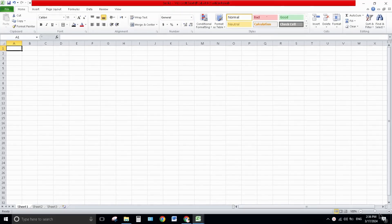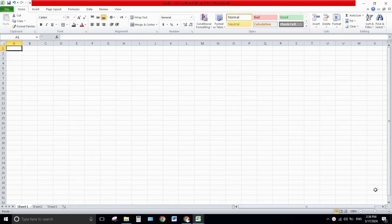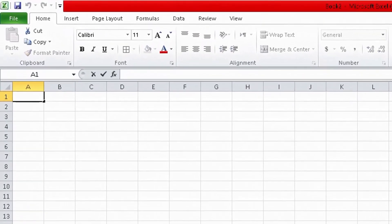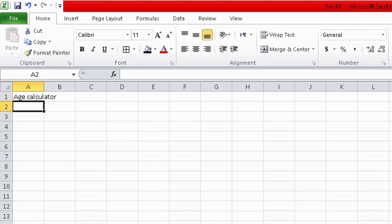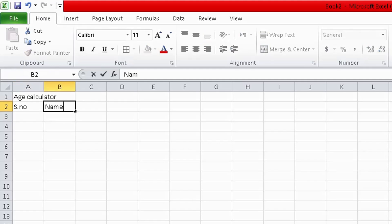Hello everyone, welcome again to my YouTube channel. In today's video we are going to learn how to create a table in Excel. I want to create a table for age calculator, and type here age calculator. Here serial number, we type names and date of birth.